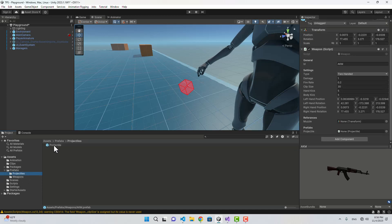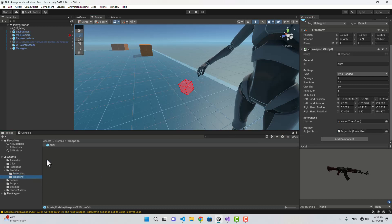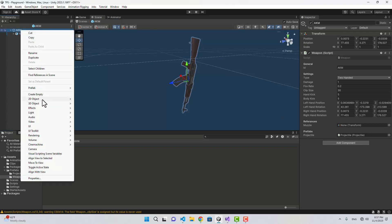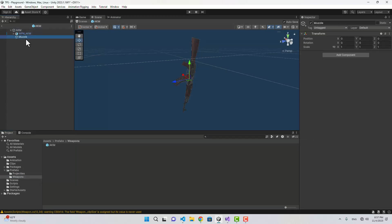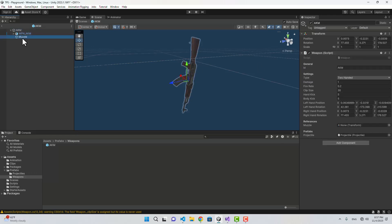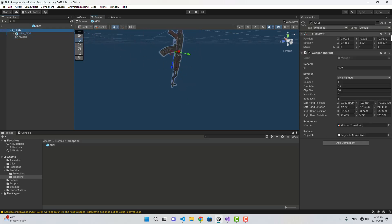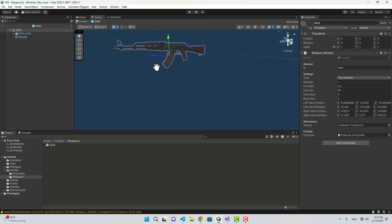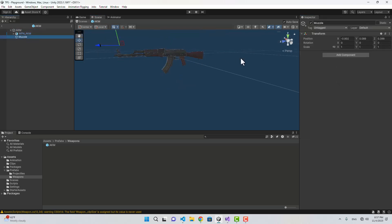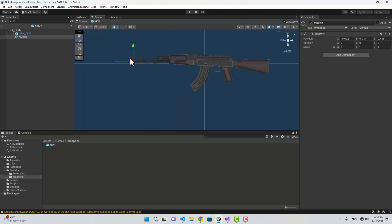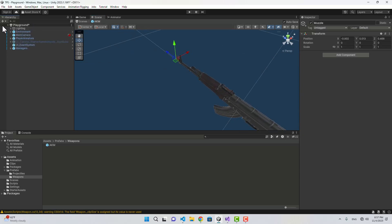I'll name it 'Projectile', create a Projectiles folder in Prefabs, drag it in, then delete the scene object. On the weapon, I'll assign the projectile prefab field. We also need a muzzle, so I'll open the weapon prefab, create an empty game object named 'muzzle', assign it in the weapon script, and adjust its local position to sit in front of the barrel.